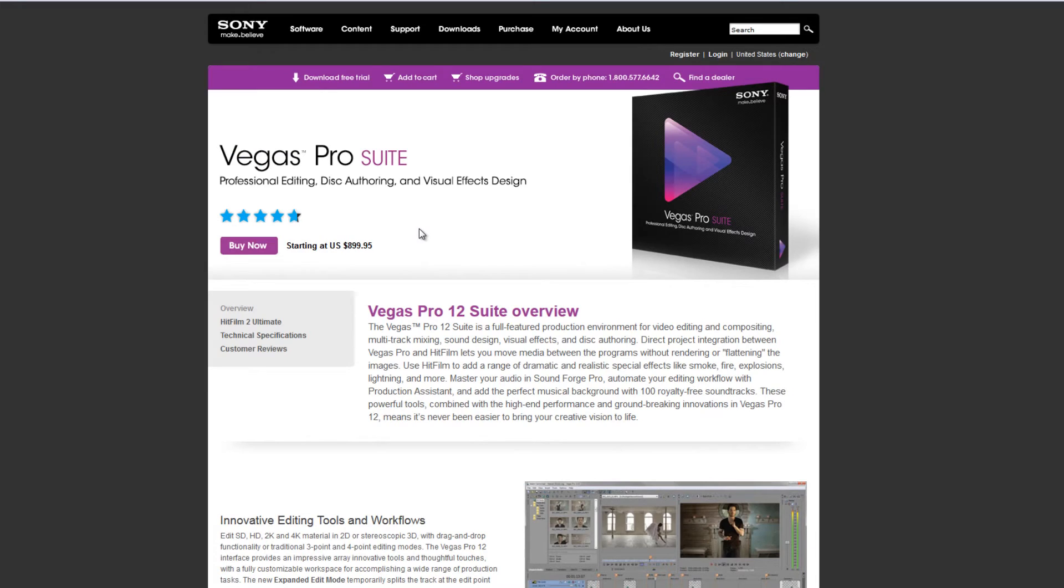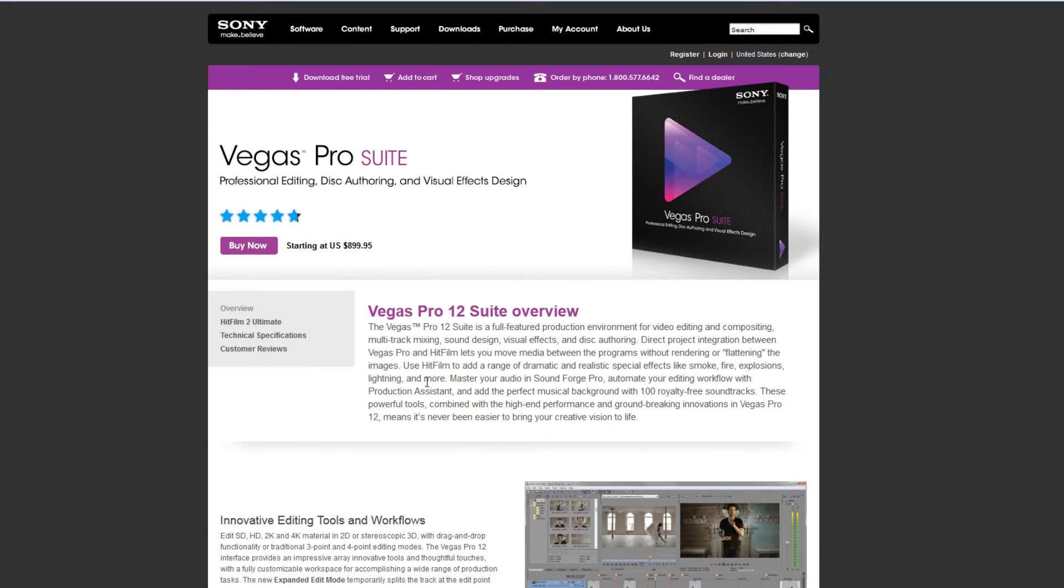So if you already have Vegas Pro, look out for update deals to go to the suite which gives you these additional bits and pieces. Alternatively, of course, you can buy the individual items such as HitFilm and SoundForge Pro 10 in addition to what you have here.